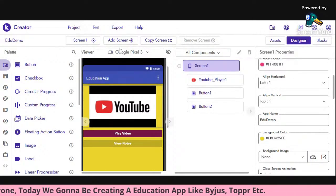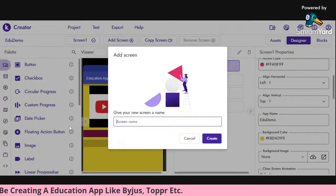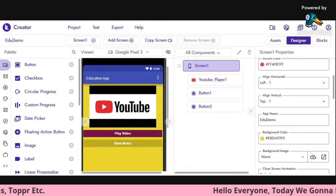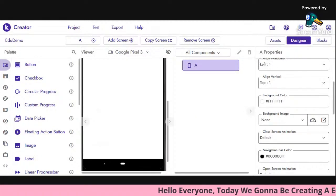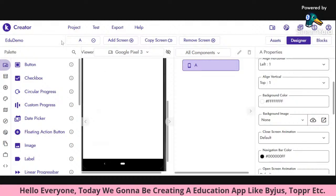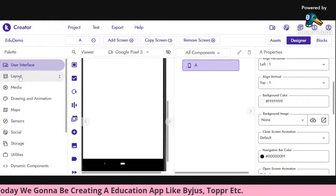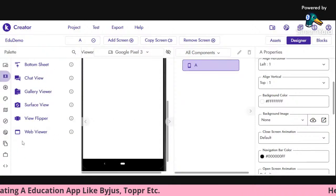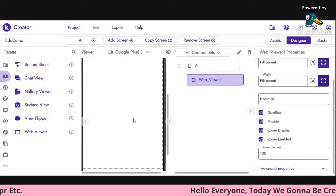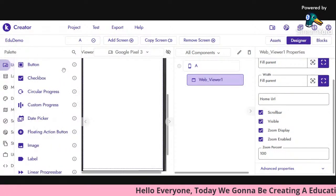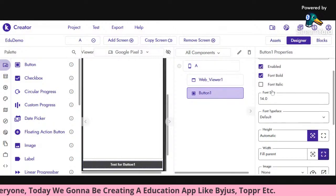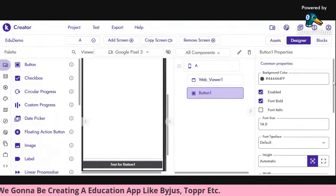Now tap on 'Add Screen'. I'm naming it simply 'A' — you can name it B, C, D, E, or whatever you want. Go to Views, drag and drop a Web View, and set its height and width to fill. Then add one more button down here — you can change the color and so on.